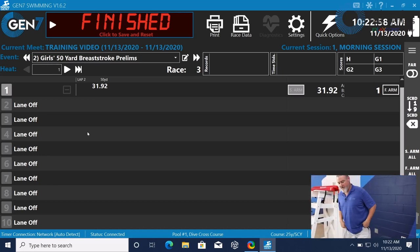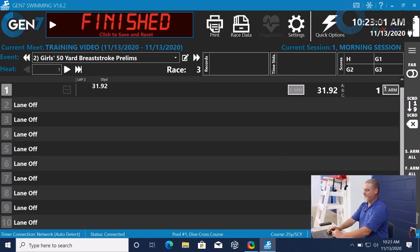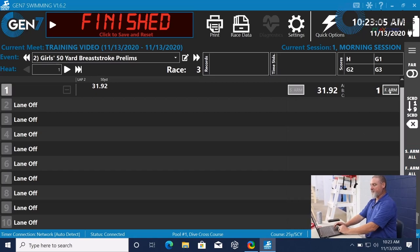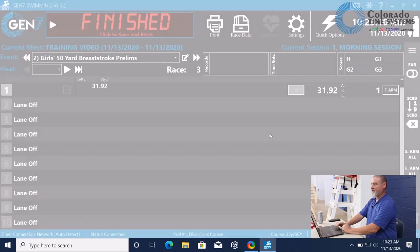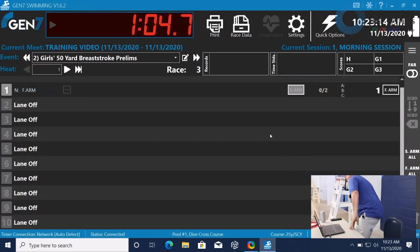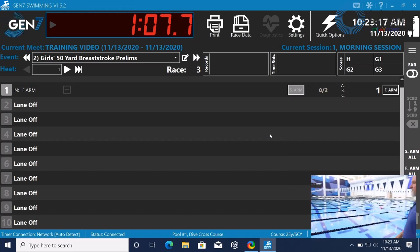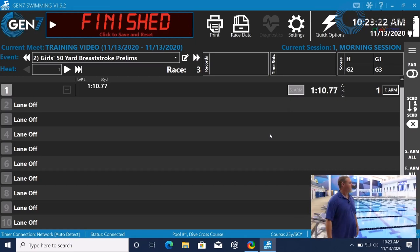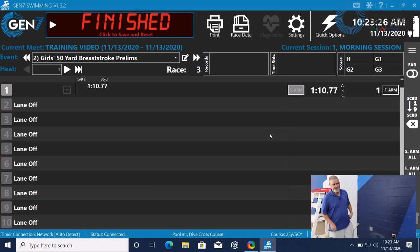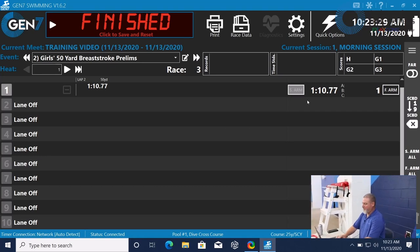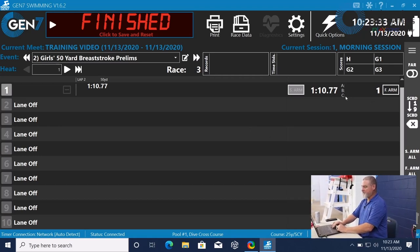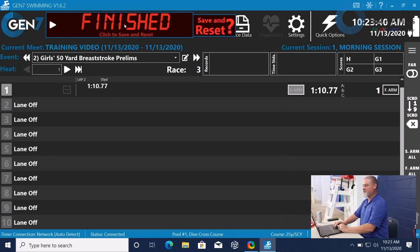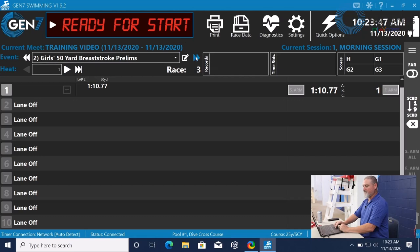The action that needs to be taken by the operator of the timing system is what's called a finish arm. And we have two ways that we can finish arm. We can finish arm just the lane or we can finish arm all. If it's just an error that occurred in lane one, finish arm lane one. Time catches back up to where it's supposed to be. And when the touch comes in, the race will end. Here we have our placing. We didn't get any buttons because we're just using the touchpad, but it shows that the race is finished. All we have to do at this point is click on finished, save and reset. And then advance the event or the heat.